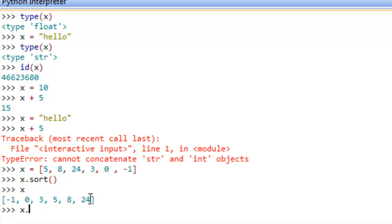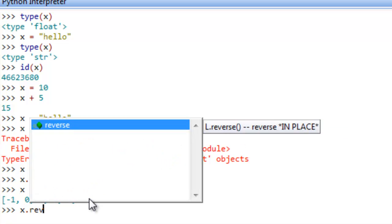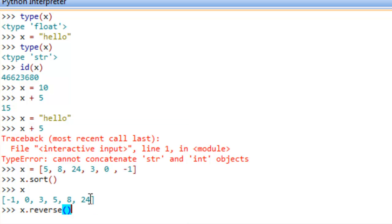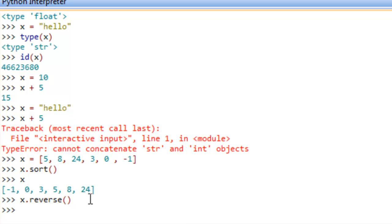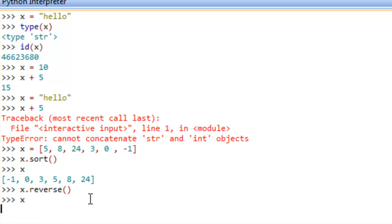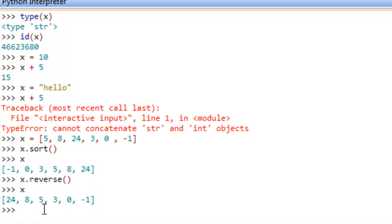We could also do x dot reverse, and we could reverse that list. So if we now print out x, we can see that the list has now been reversed.